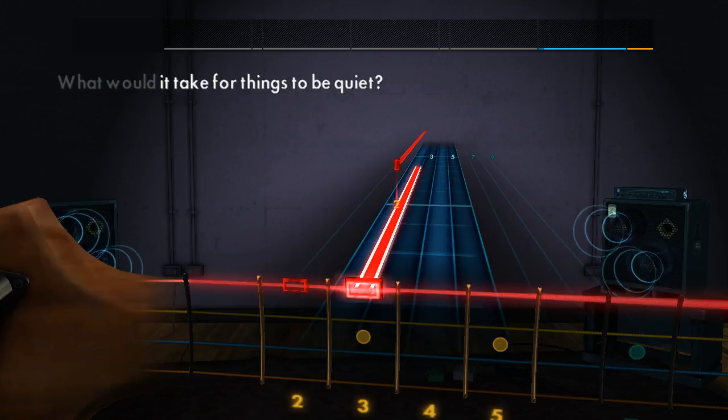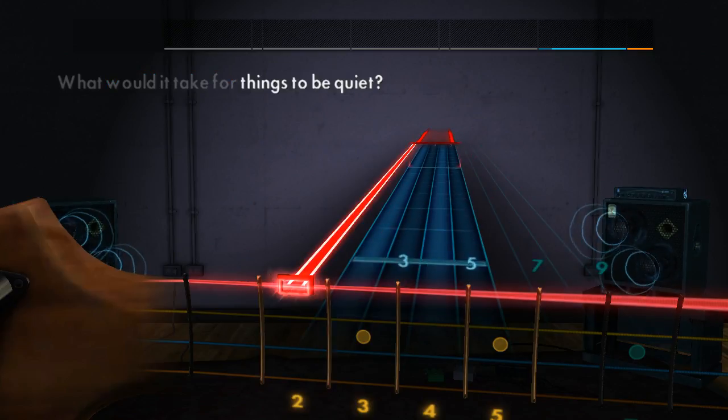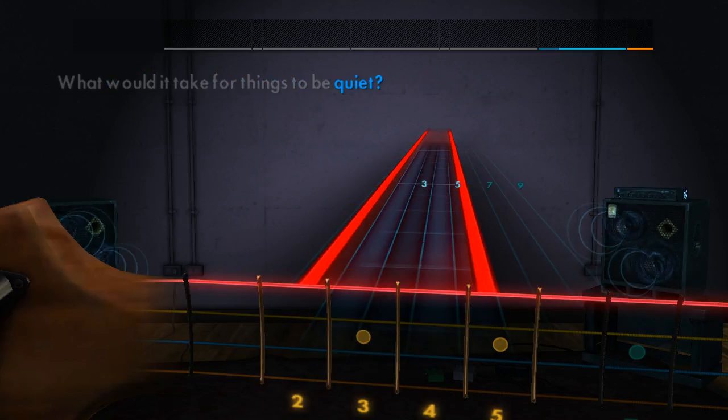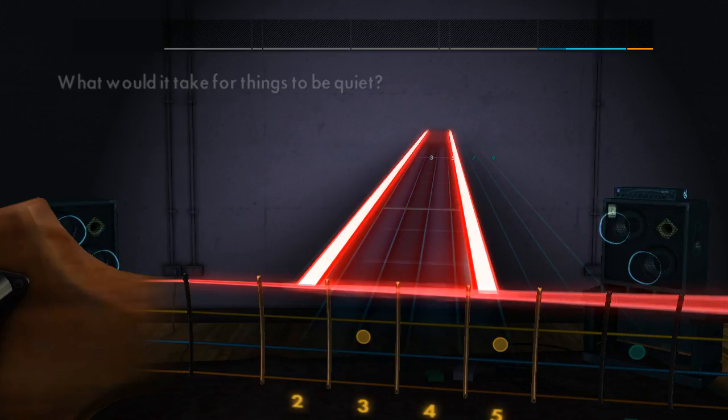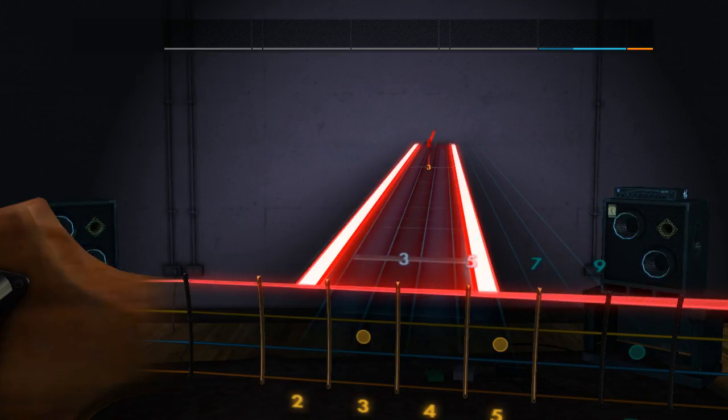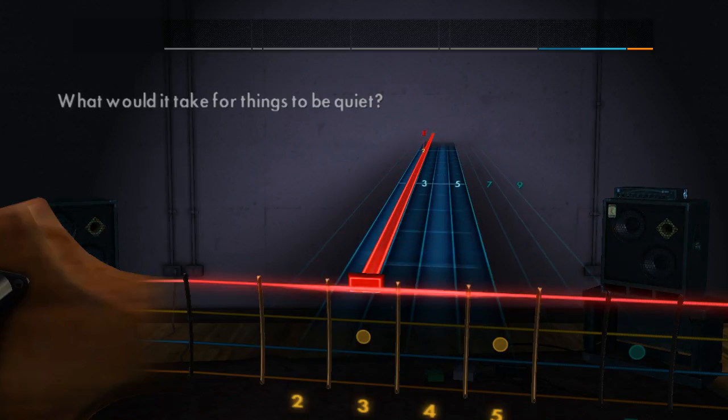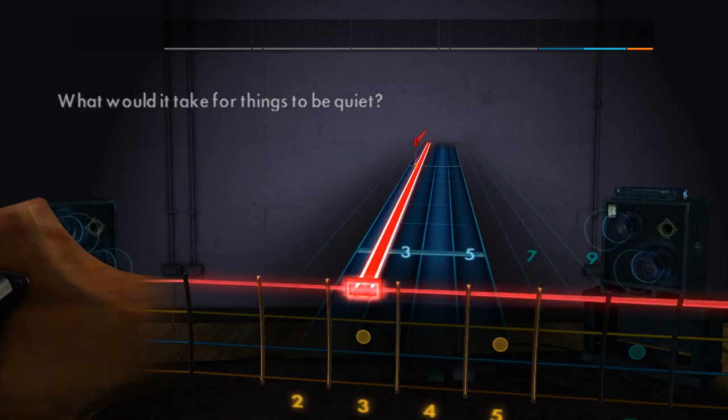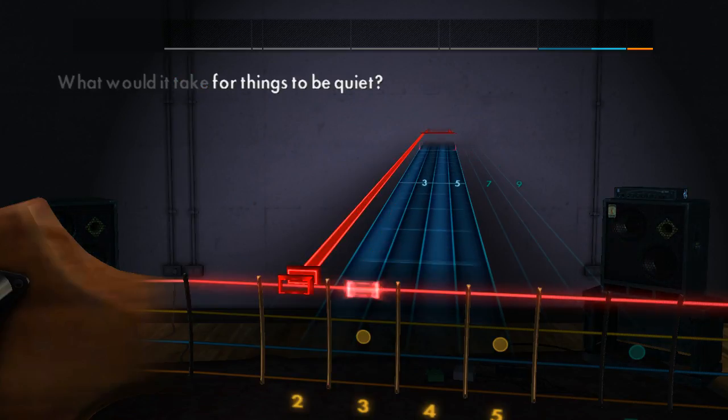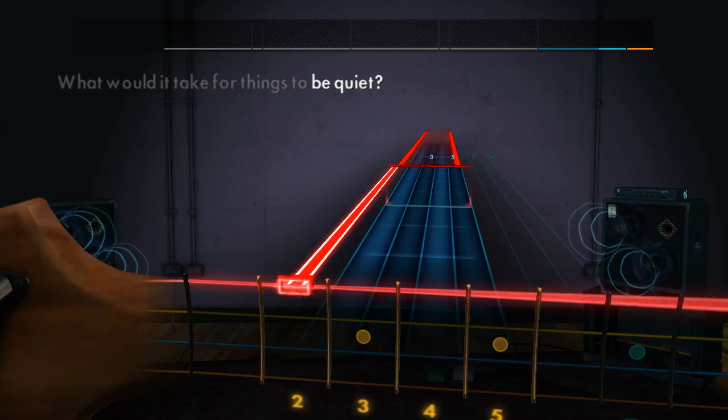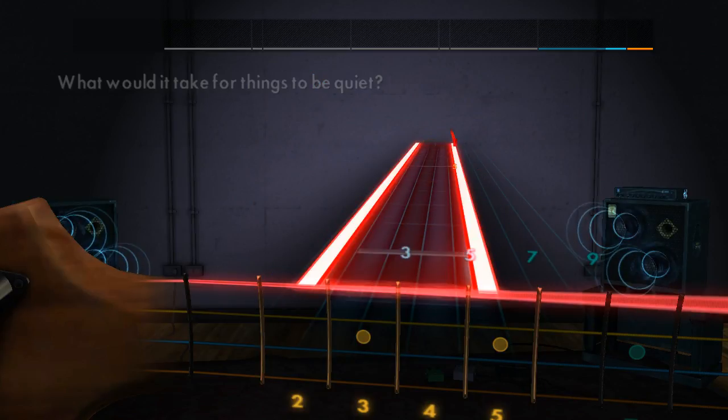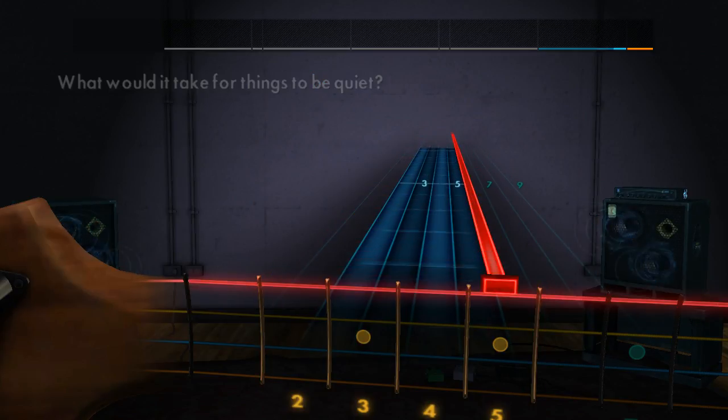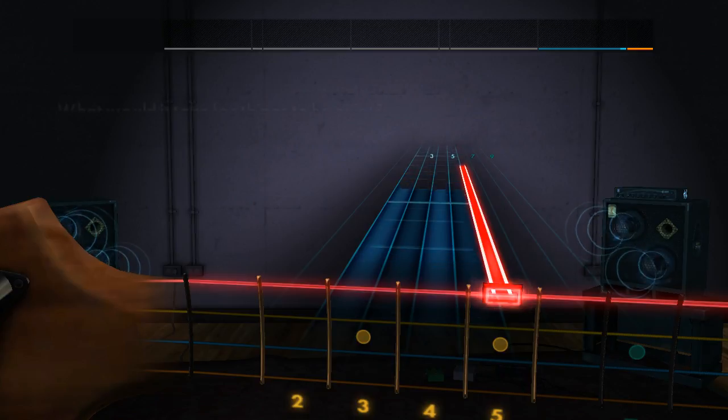What would it take for this to be quiet, quiet like the show?